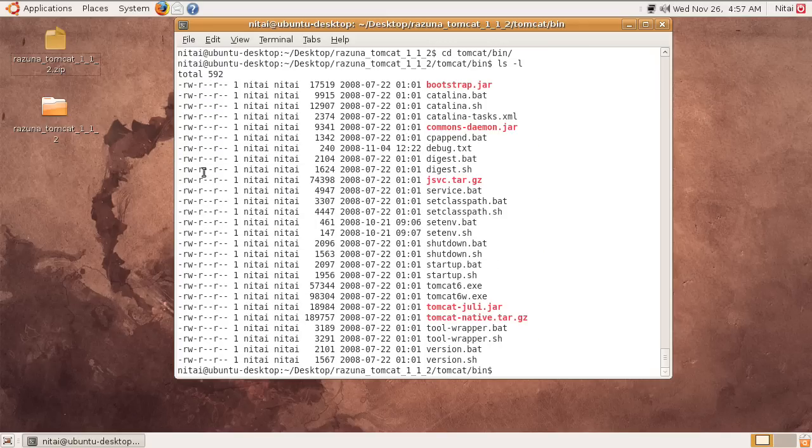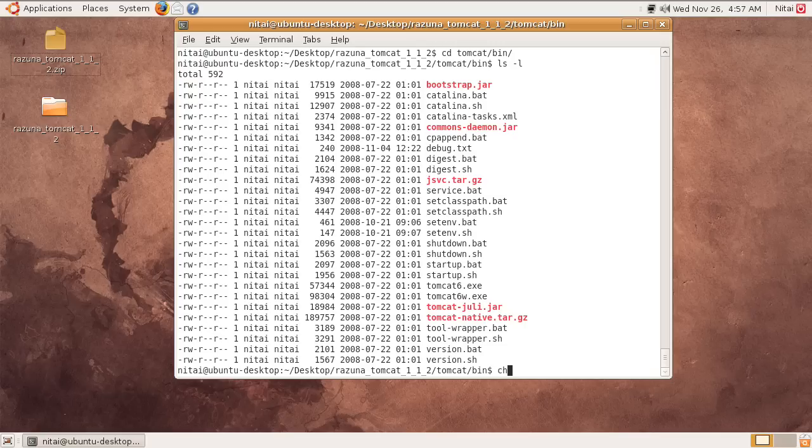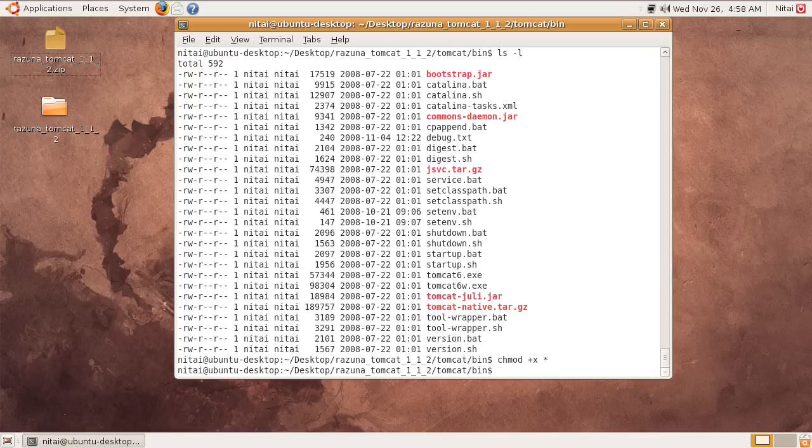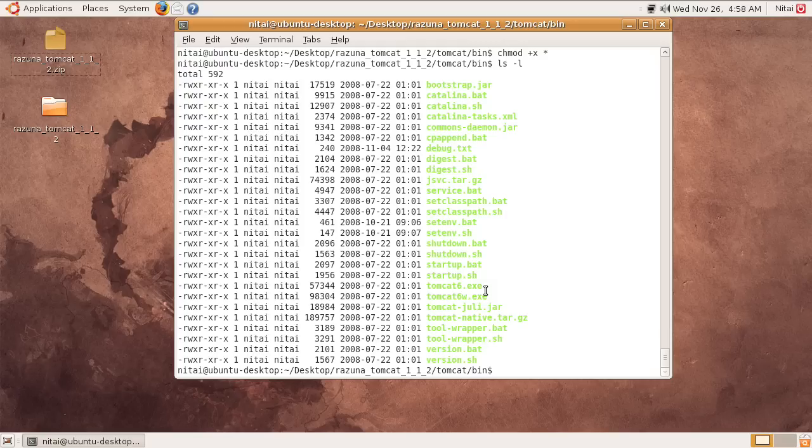By default, we cannot change this. What we have to do is chmod a+x for all the files here. When you do an ls again, you will see that they have executable rights as they appear in green characters.